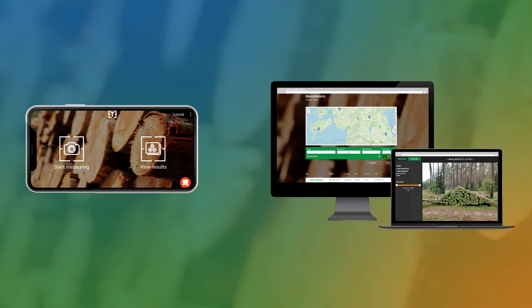Timbeter's solutions consist of two parts: a mobile app for making and processing the measurements and the storage module, the cloud storage with online inventory and reporting features.